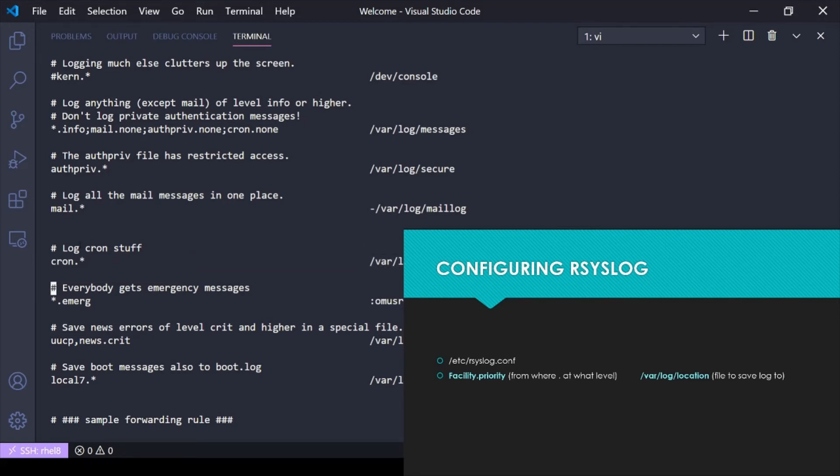We're saying anything that comes from cron at any debug level, because we know asterisk is a wildcard and can mean anything, is going to go to /var/log/cron.